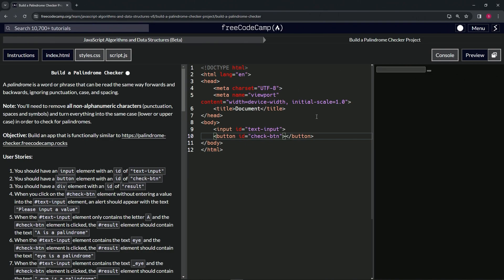Now we've got this little tiny button. Let's put the word 'check' inside to make it a bit bigger.